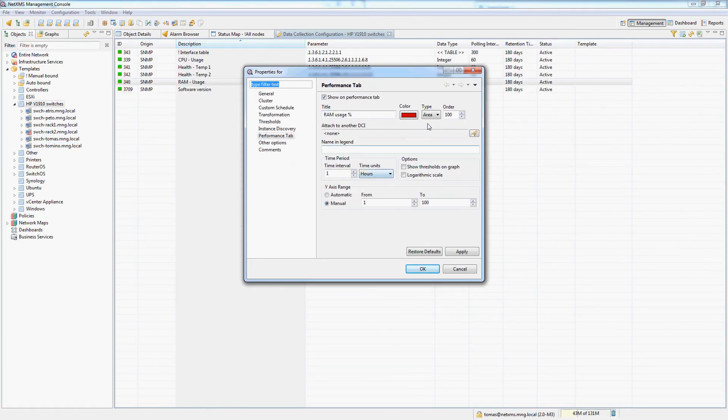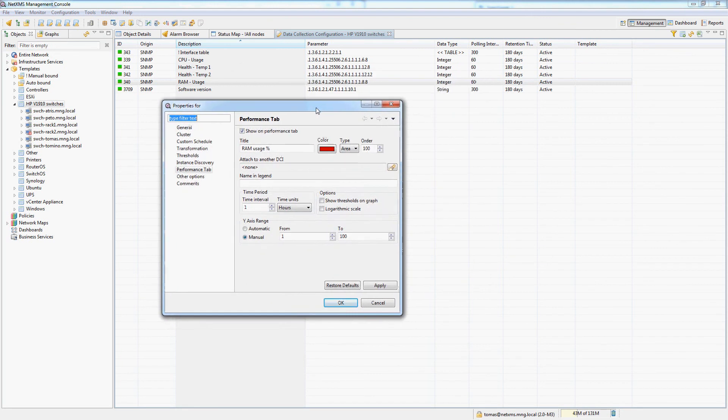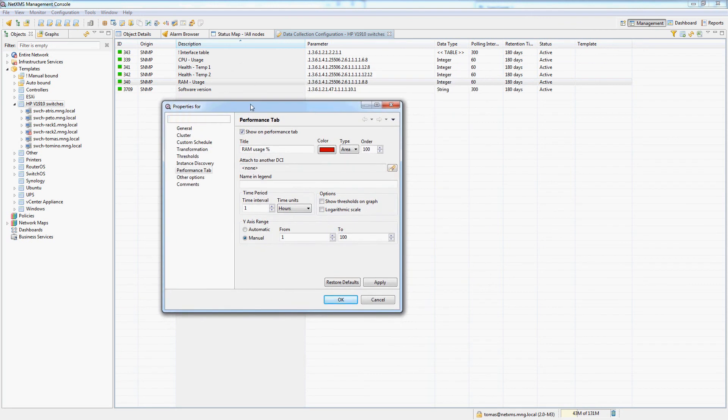You can play with all the options you see here I think they are pretty self explanatory. That's it for this video and I'll see you in the next one which is on the DCI summary tables.